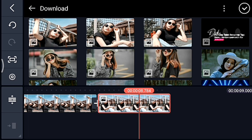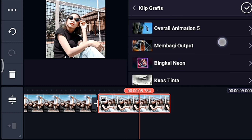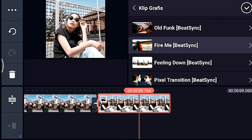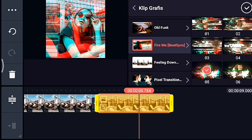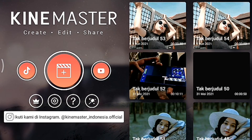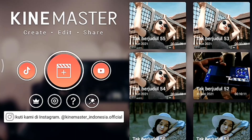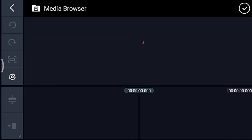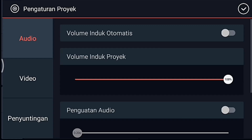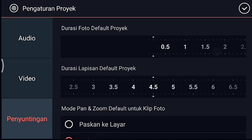Setelah itu kalian klik fotonya, kita tambahkan klip grafis. Kalian cari klip grafis yang namanya fireme dari pitching, kalian pilih yang 0,5. Centang. Setelah itu kita kembali, kalian klik icon plus, pilih 1 banding 1. Setelah itu klik pengaturan, penyuntingan durasinya 0,2.